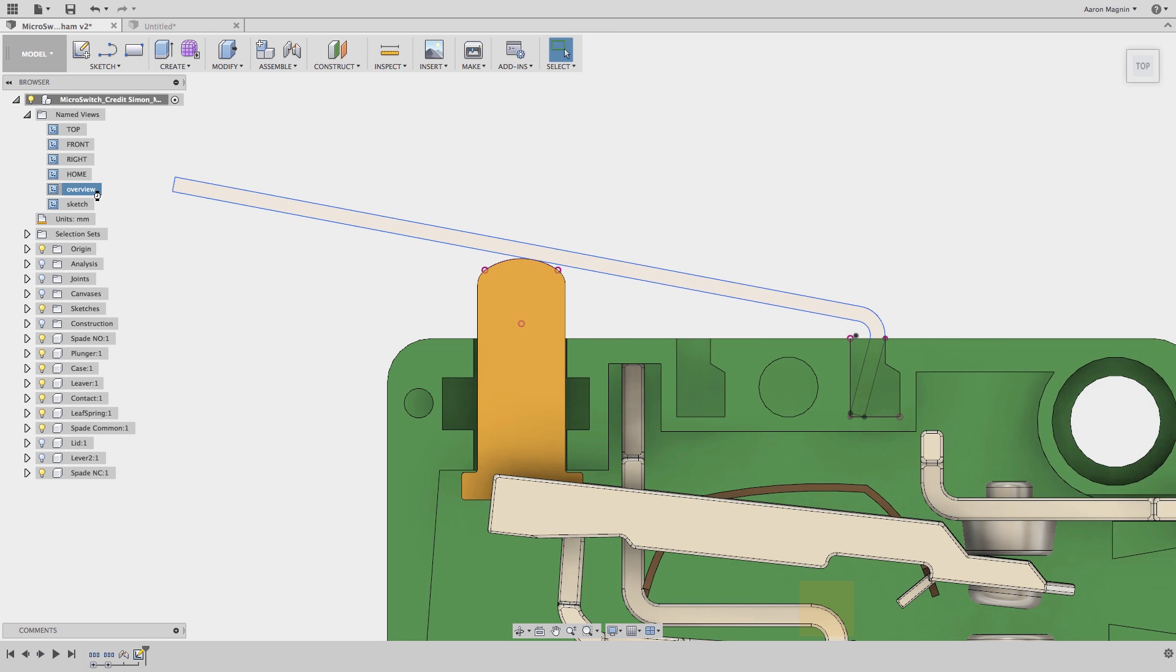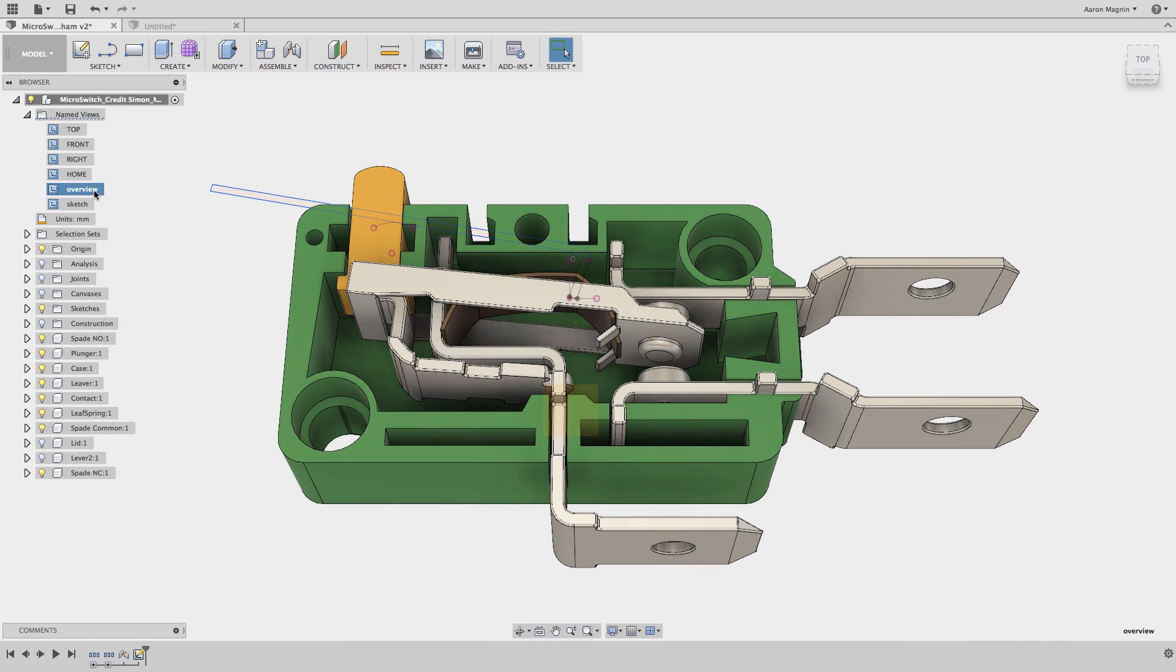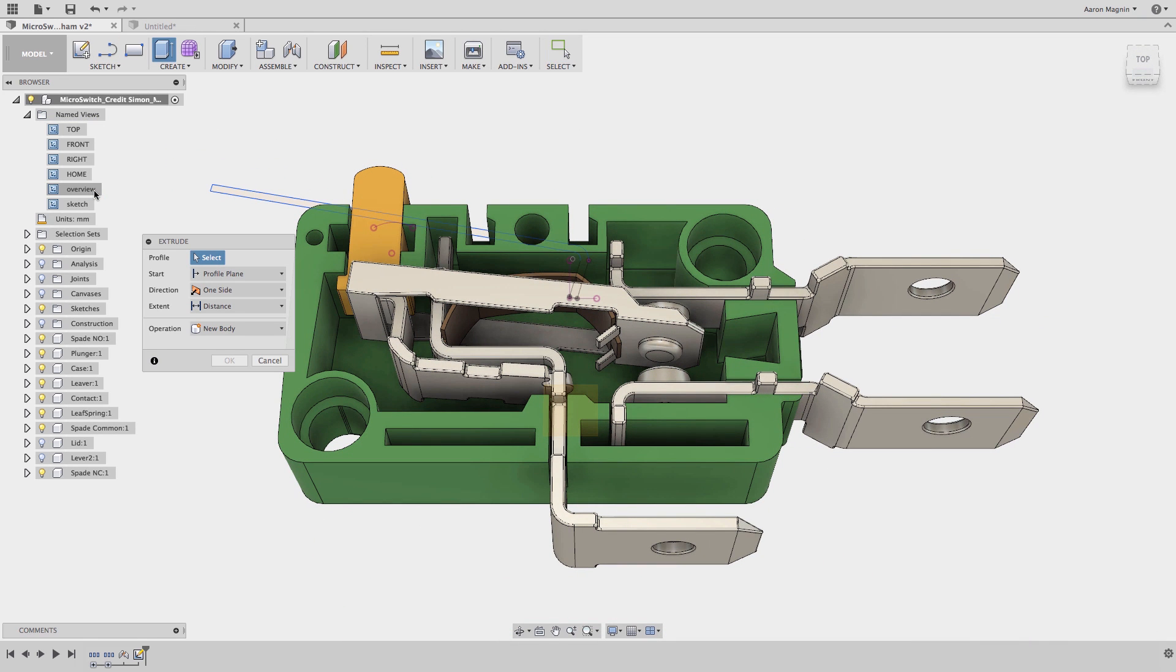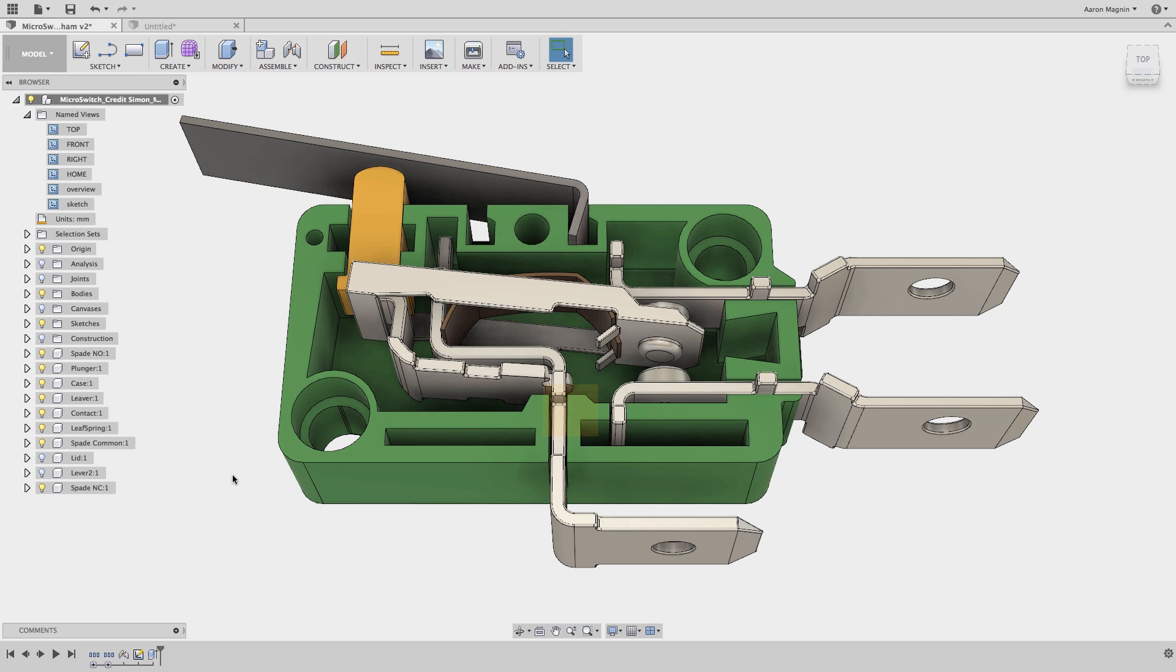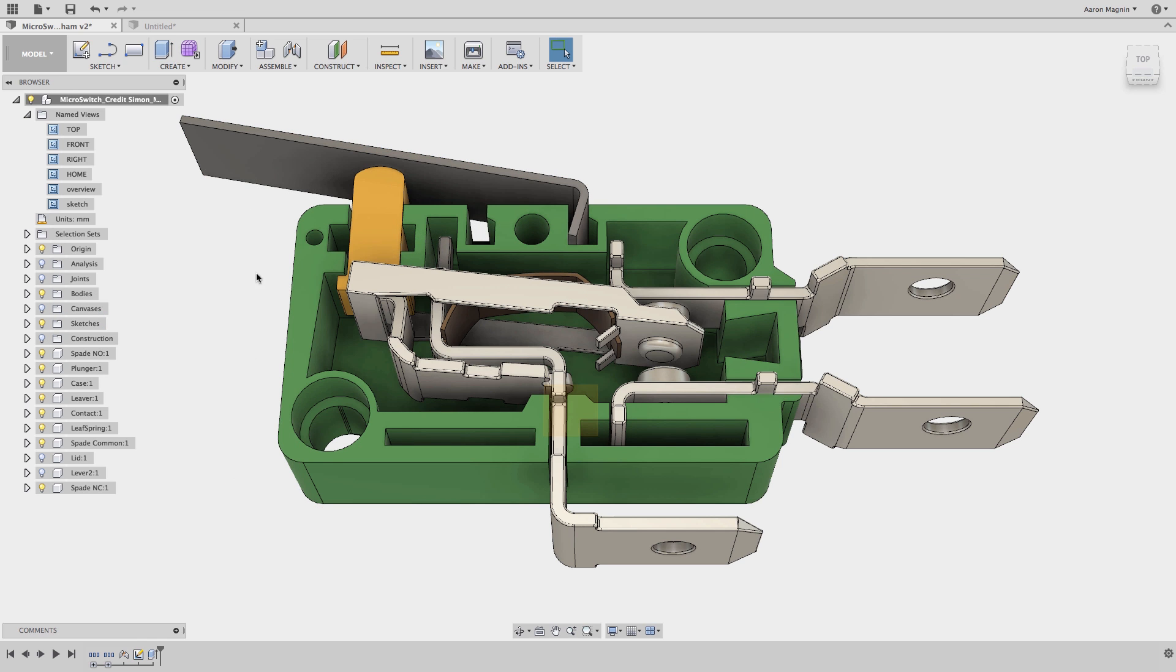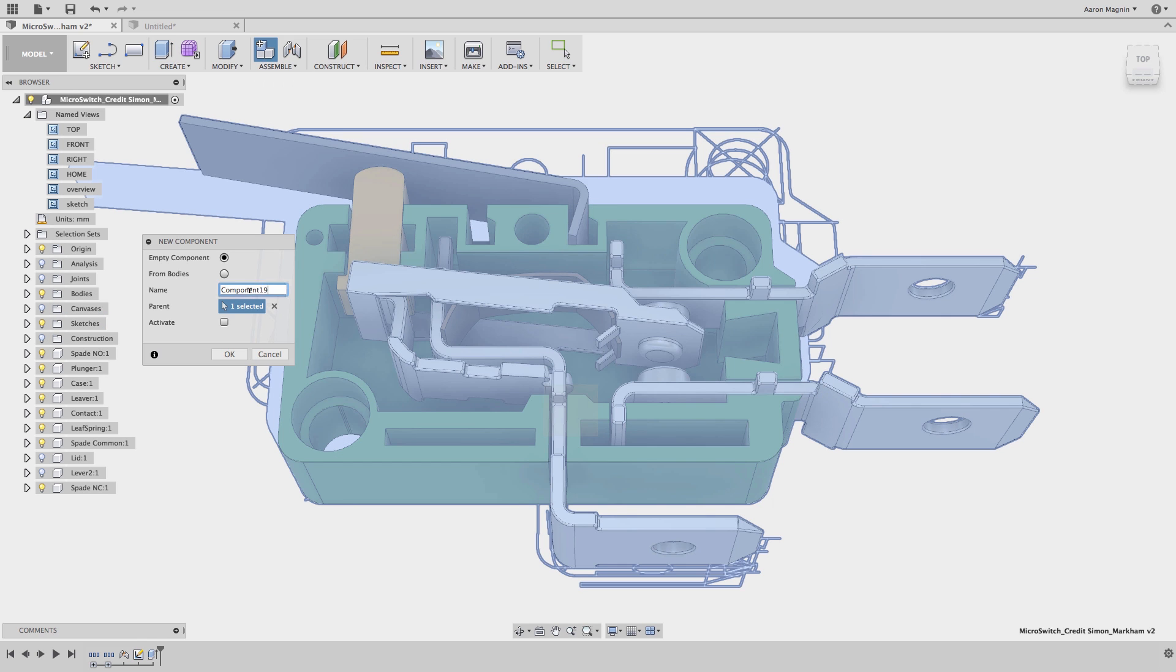Like this incredible micro switch Simon added to the gallery. It's missing the lever, so I'll quickly add a sketch and extrude, again forgetting to create a new component beforehand.